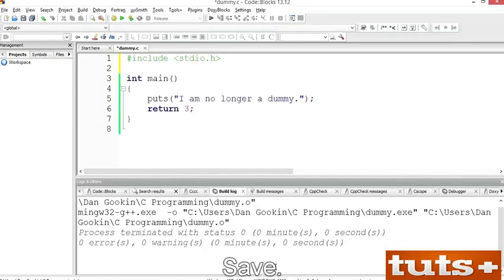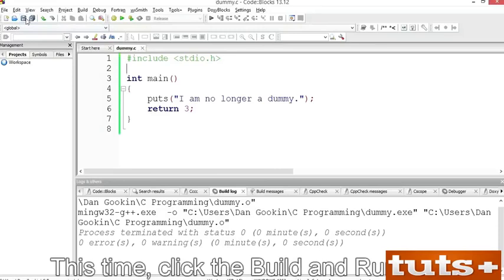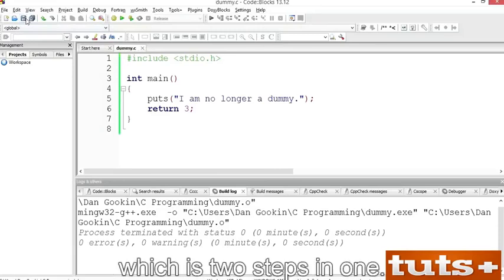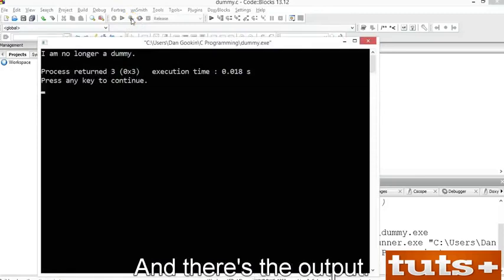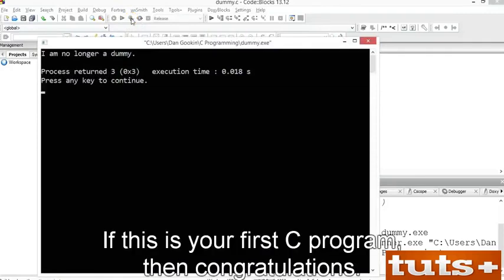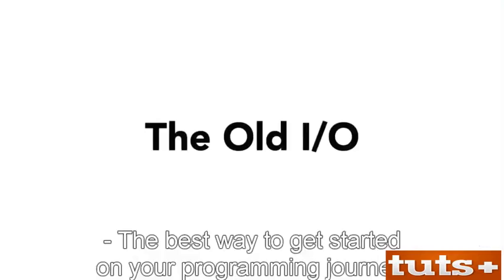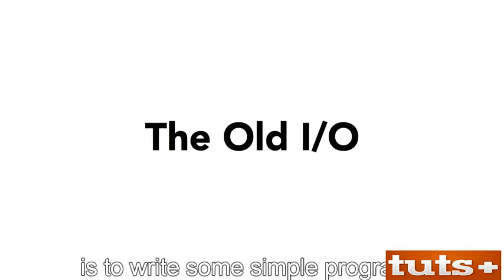Save. This time, click the Build and Run icon, which is two steps in one. No warnings, no errors — good. And there's the output. If this is your first C program, then congratulations.